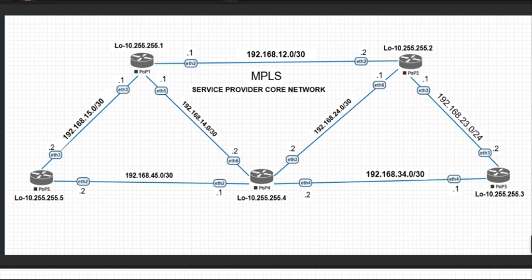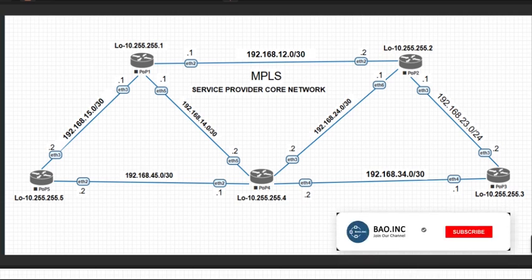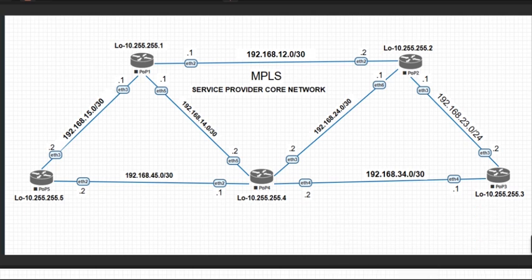You can also run OSPF as a PE-CE protocol, per-VRF BGP instance, MP-BGP based MPLS VPN, and so many other features. We shall be showing these in later videos.